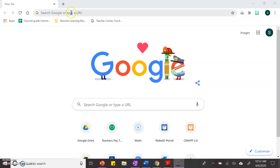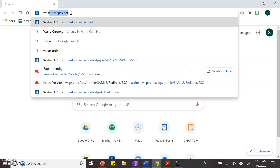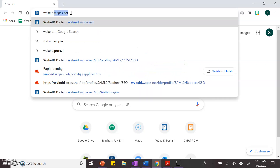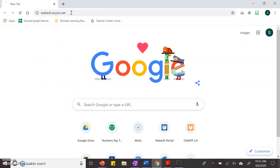The first step is to get to the portal. You type wakeid.wcpss.net.